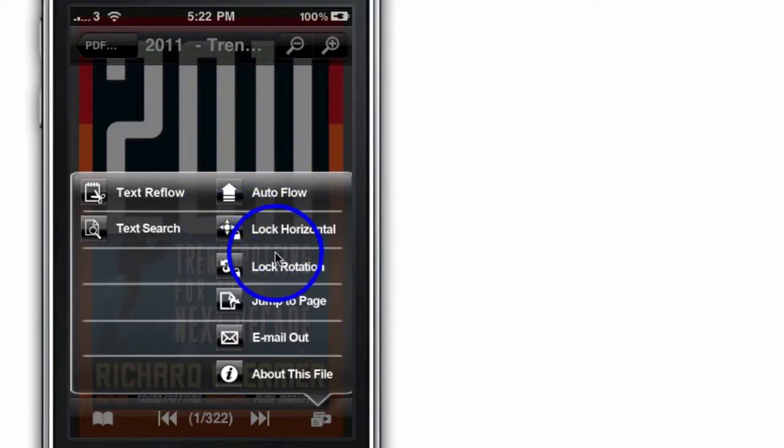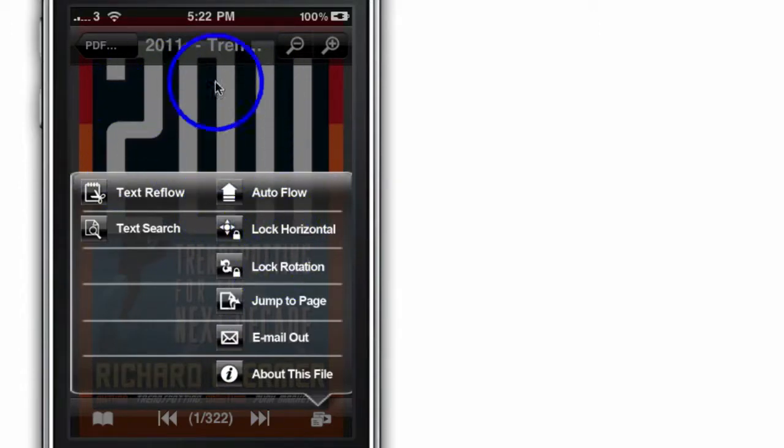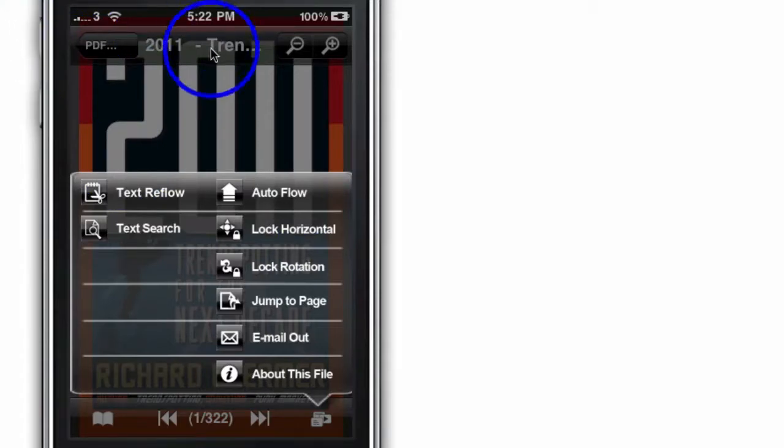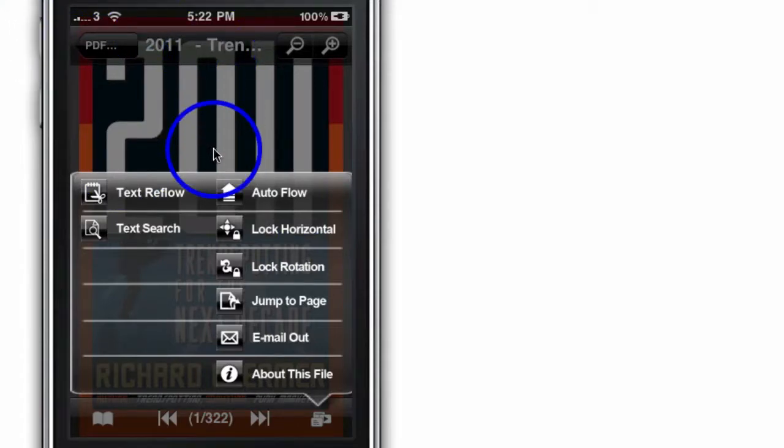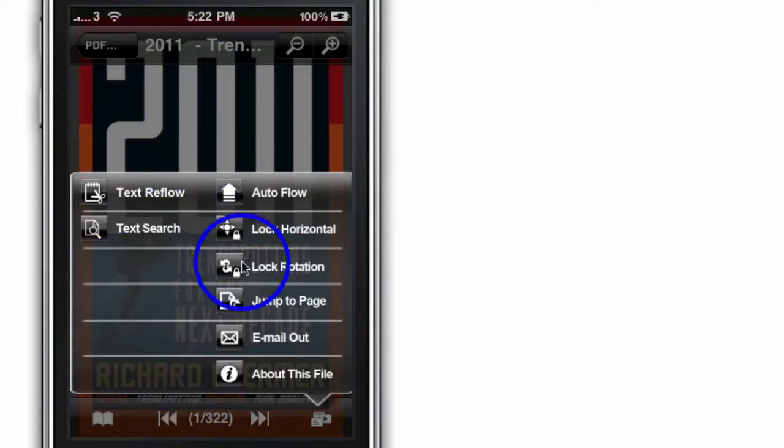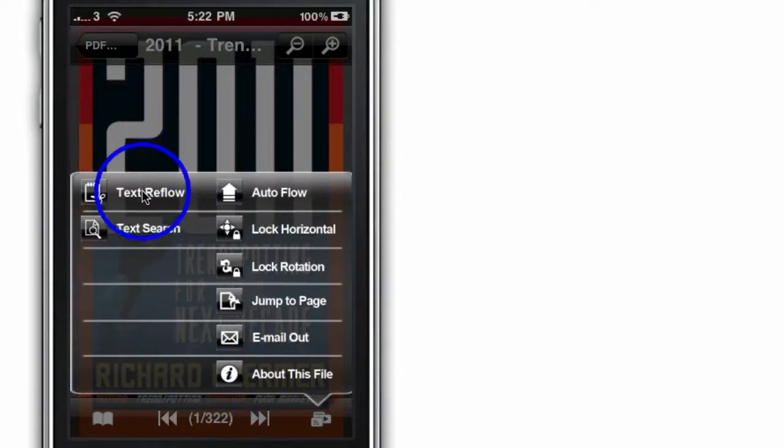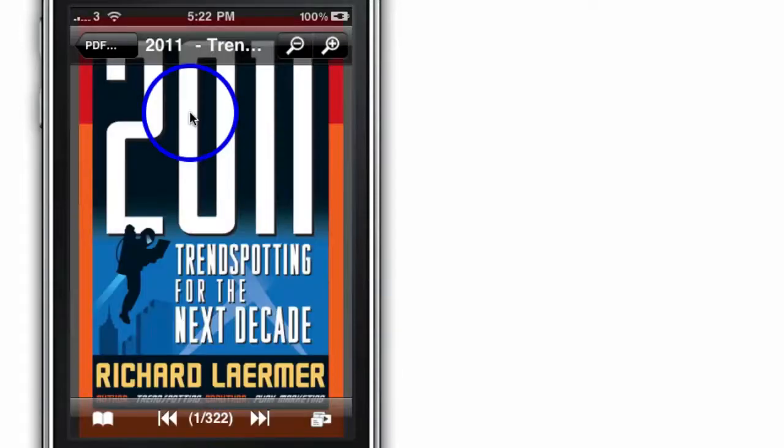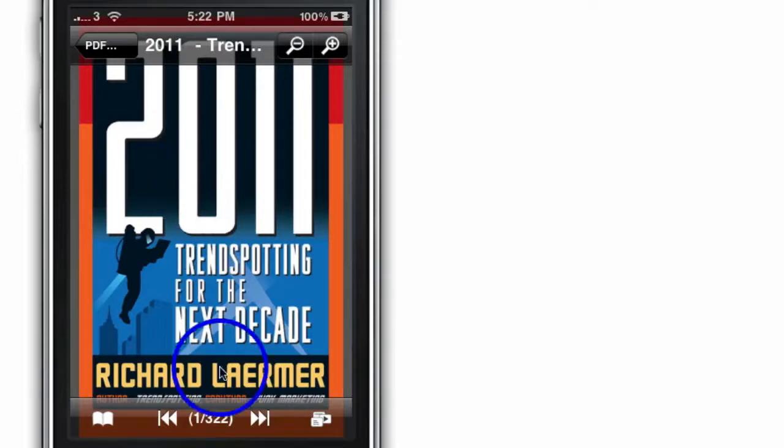These options allow you to lock it in place so that when you move it, it doesn't sort of go out of the focus of the screen. They're pretty much the basic options which I use and I don't really use the other options.